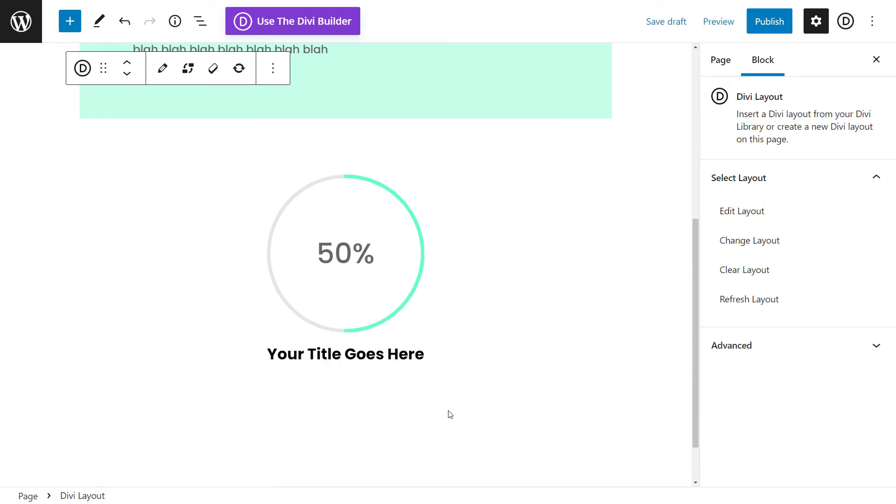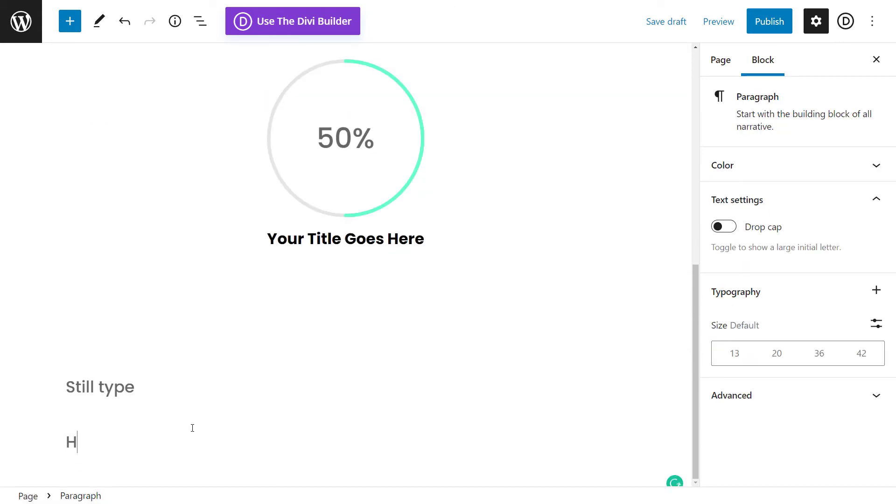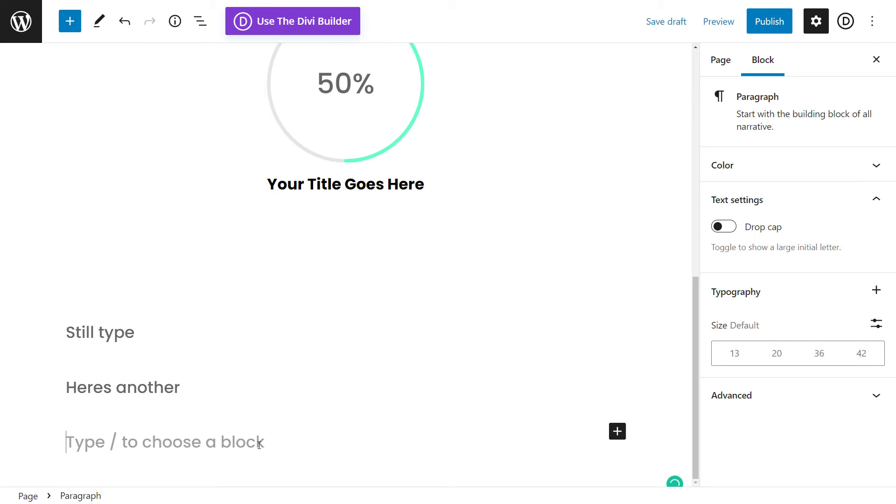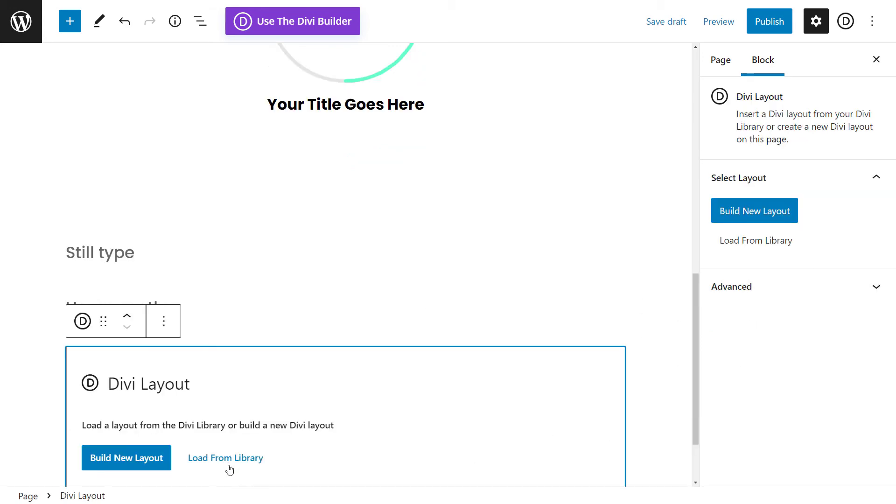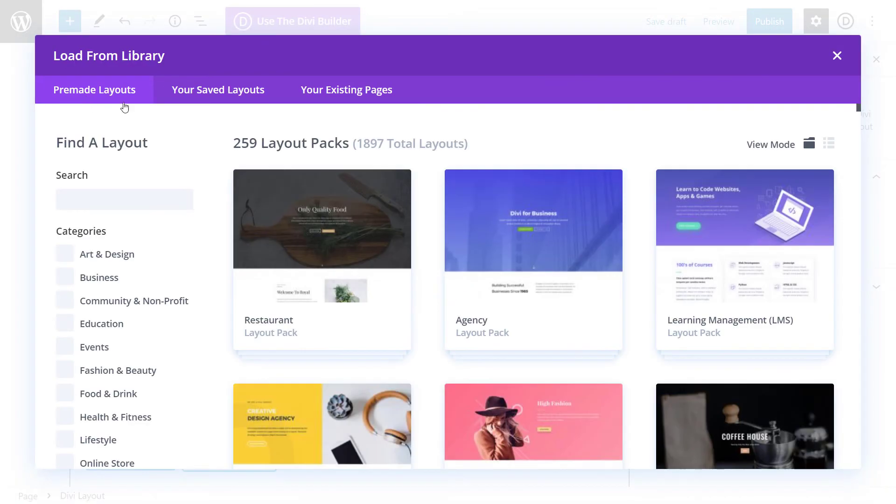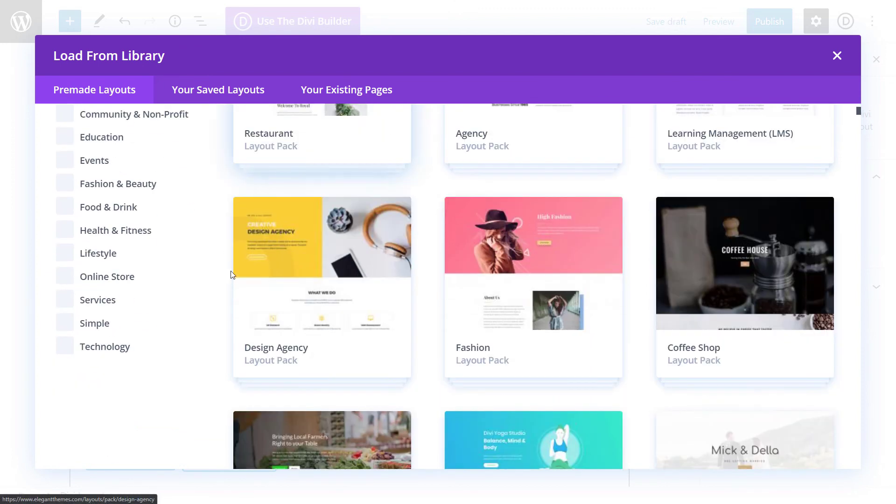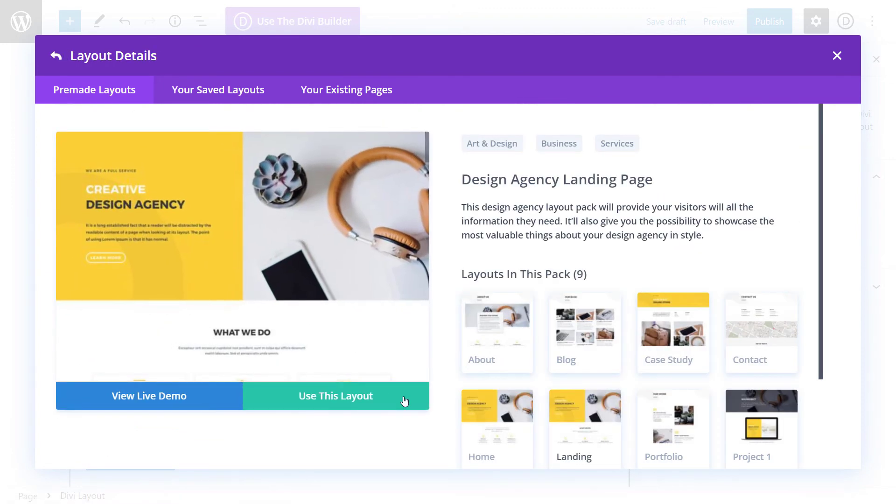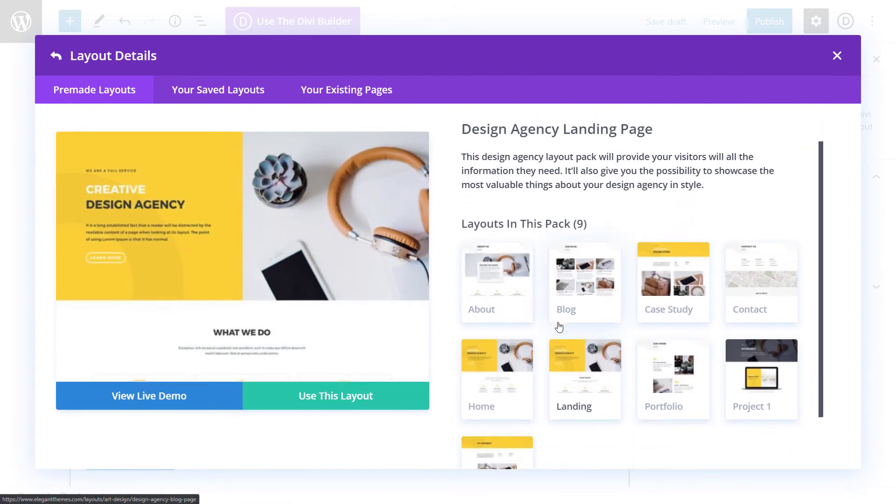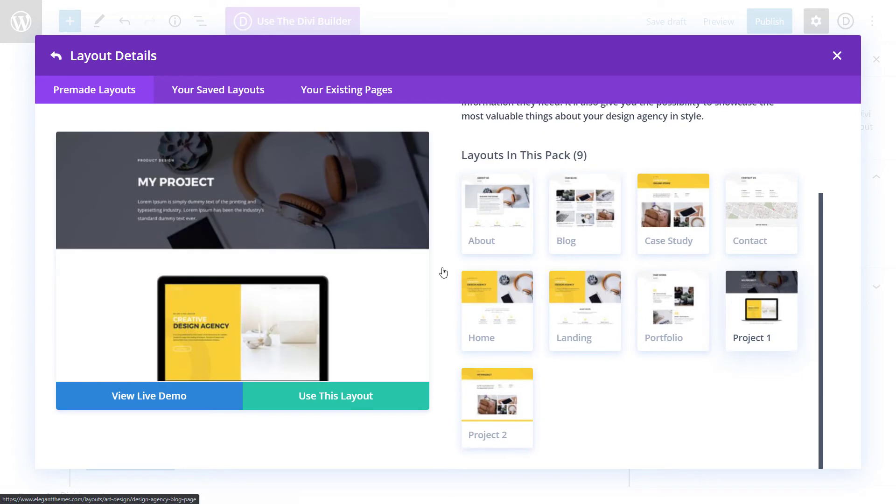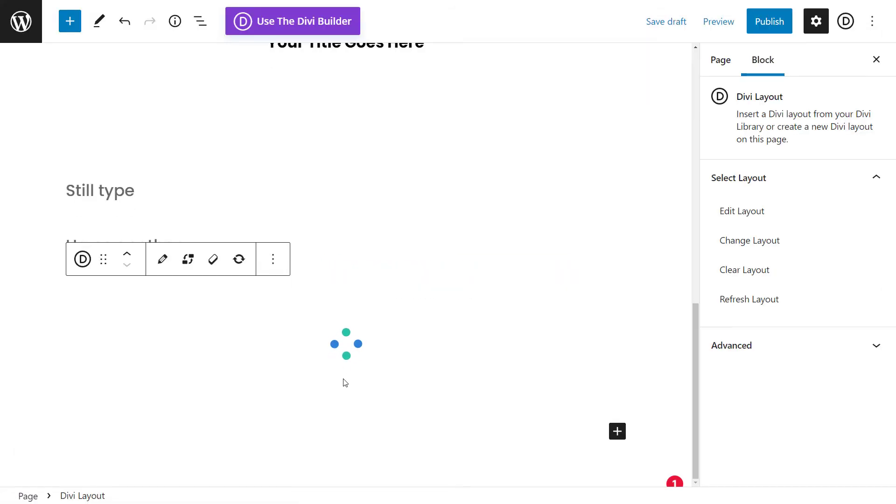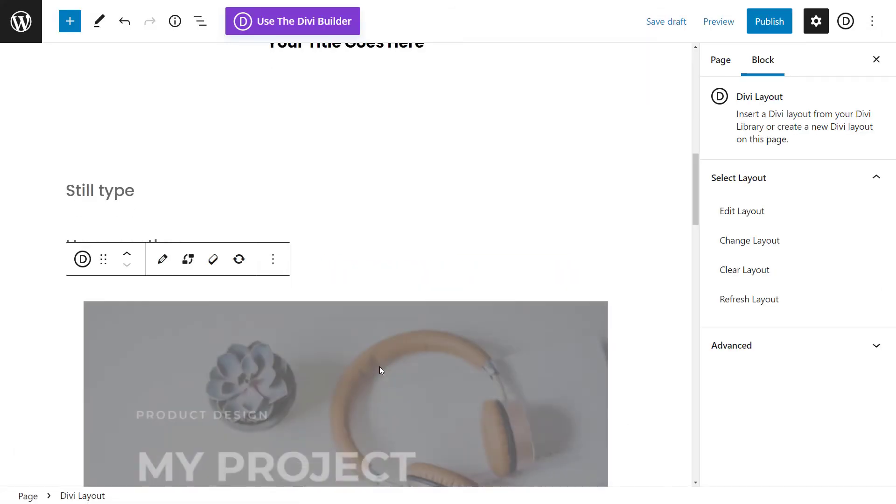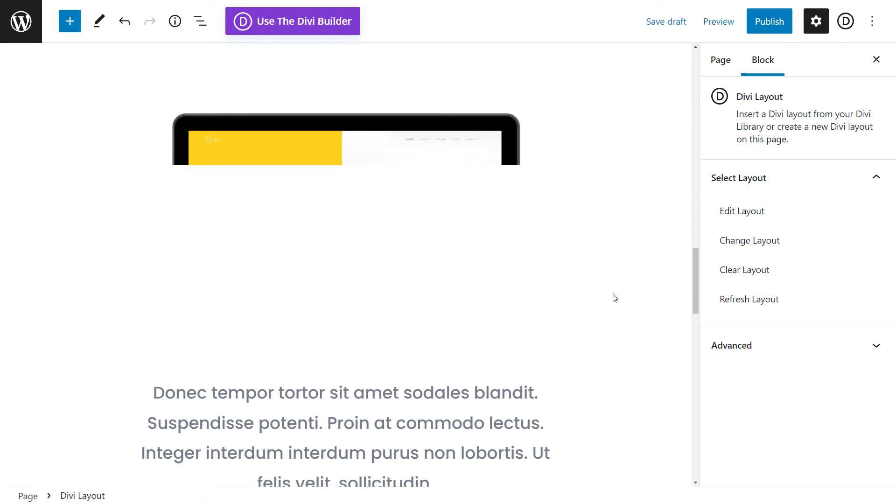But that means if I want to add another one, here's another, and I add another Divi layout in here. I can actually choose one of the pre-made layouts that Divi actually supplies like this here. So maybe I choose, maybe this page, use this layout and import it.